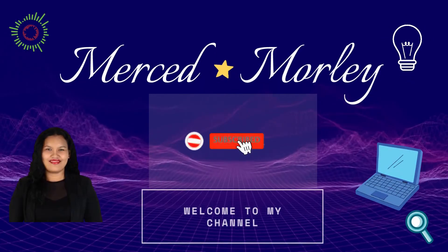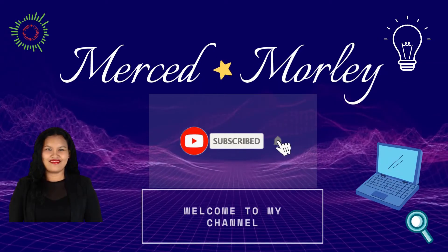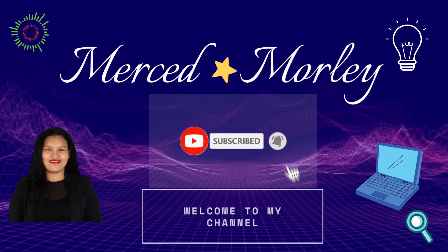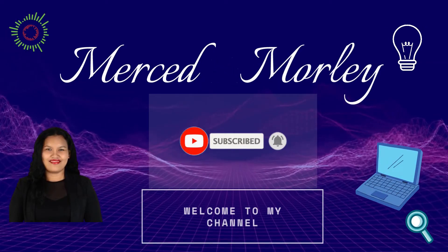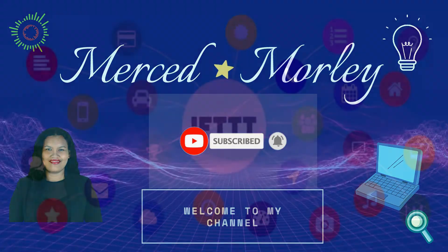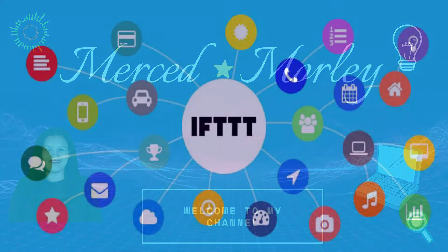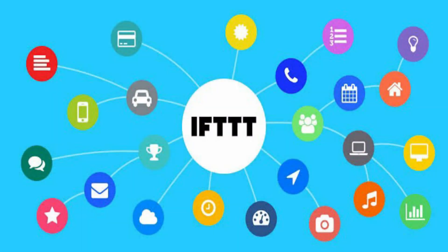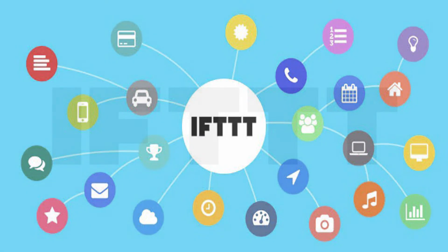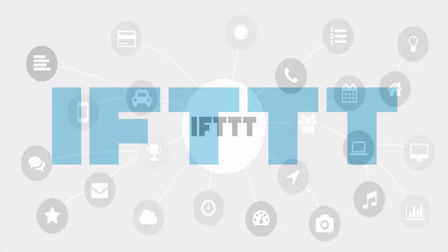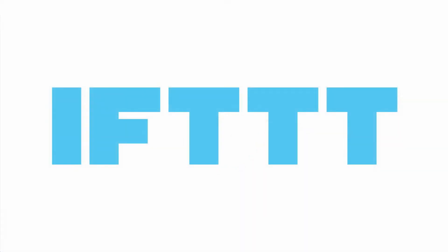Hey guys, welcome back to my channel. If you are new to my channel, welcome. So in today's video, I am going to show you how you can automate things using a web-based application called IFTTT.